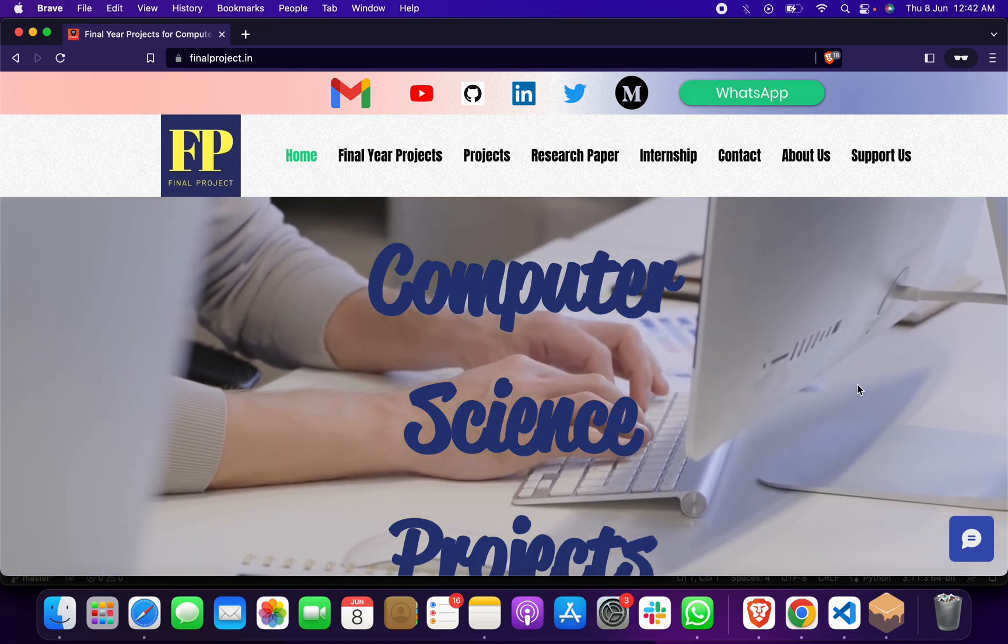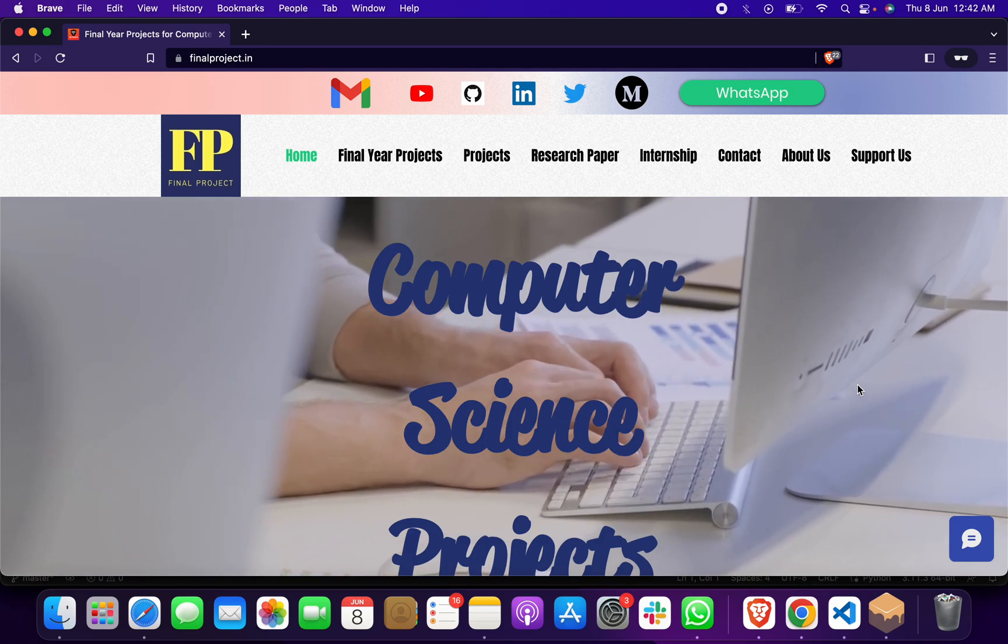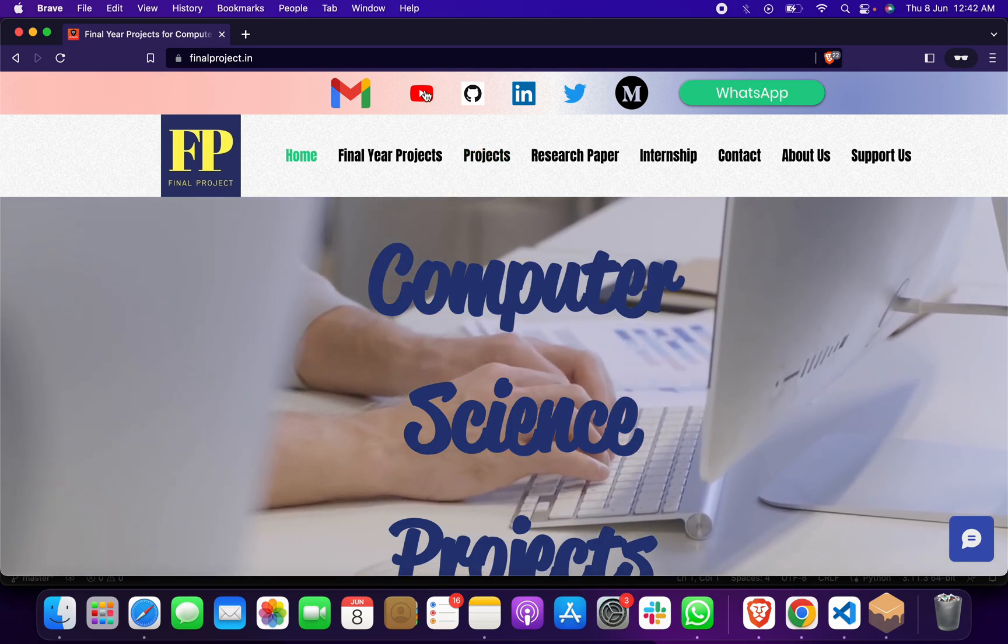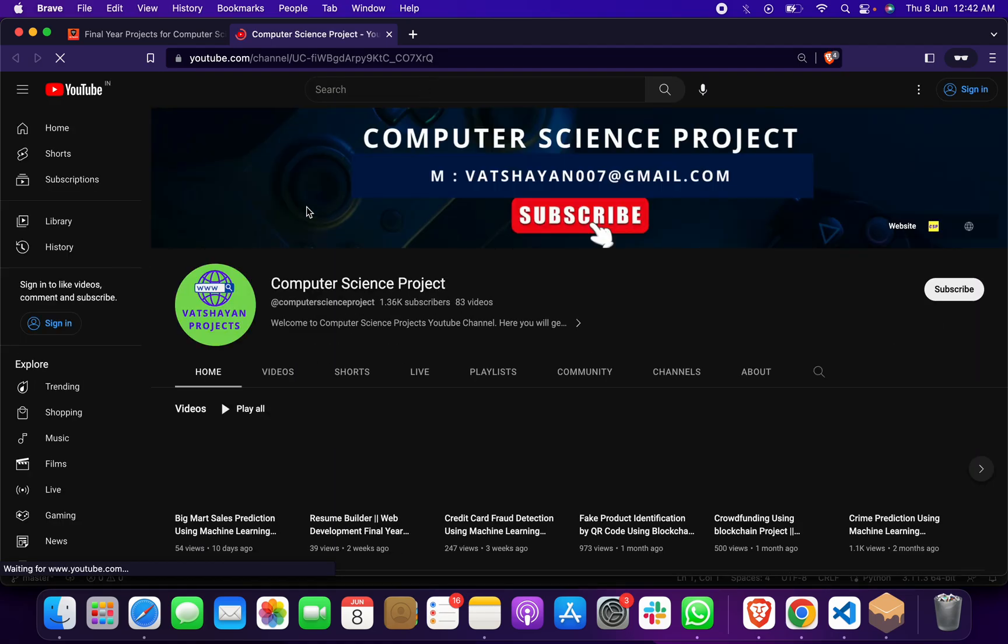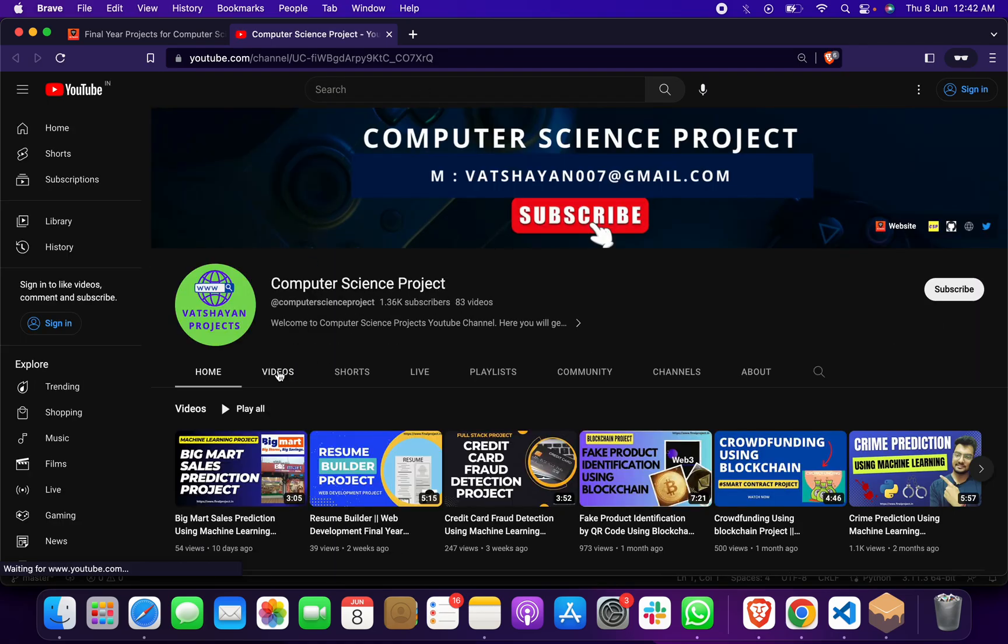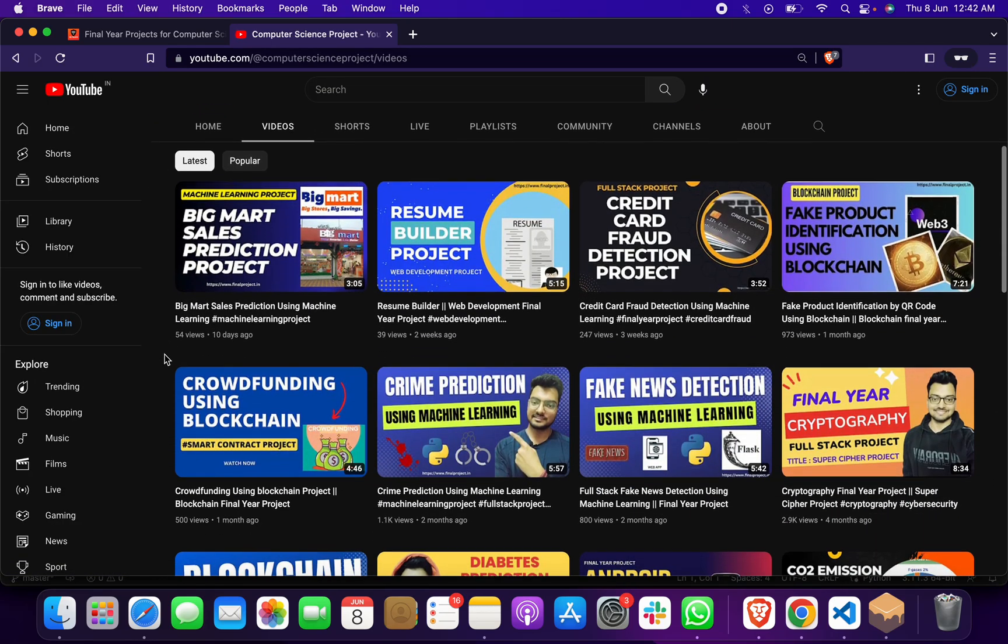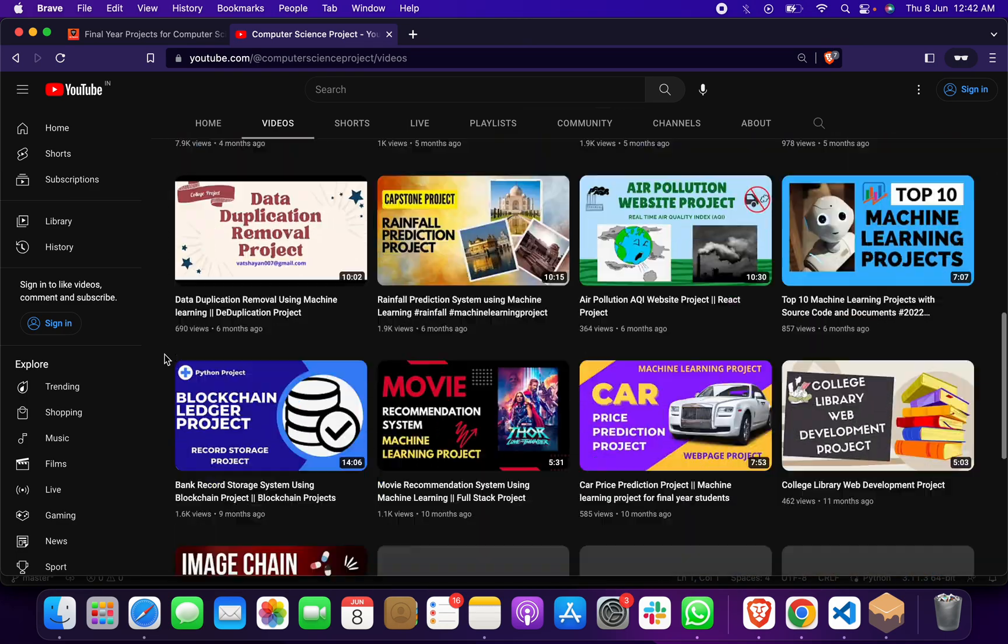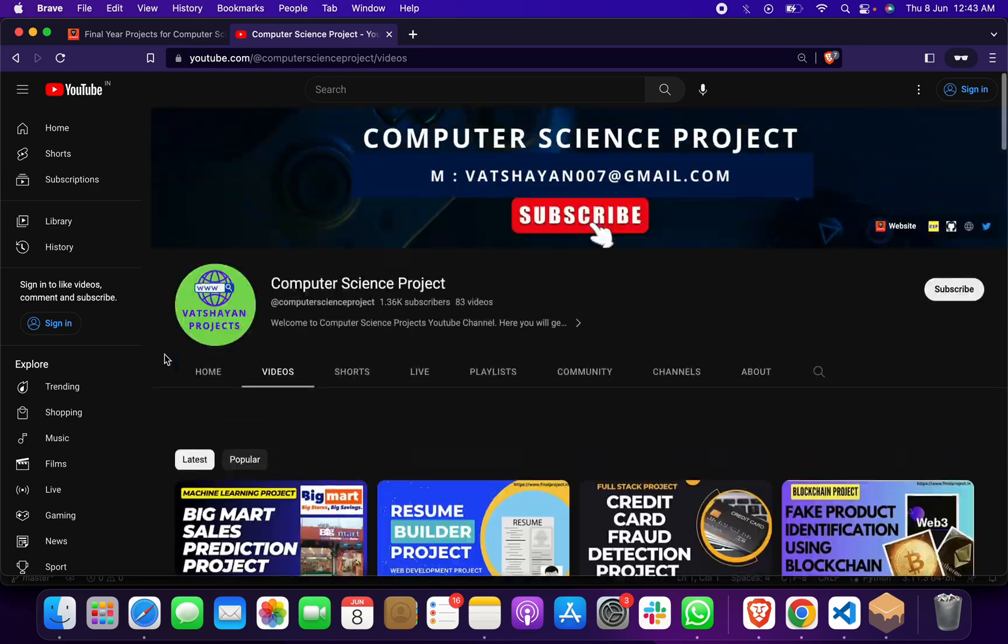I can send you more information. You can also click on YouTube to watch many different final year computer science projects on various domains and topics. Please don't forget to like this video and subscribe to this channel.